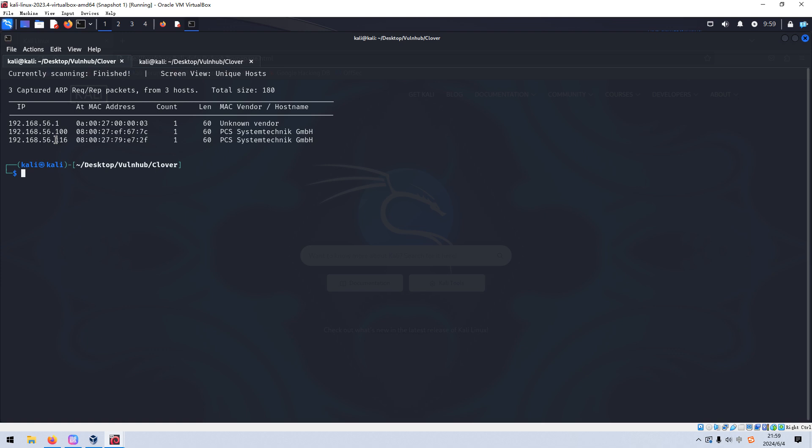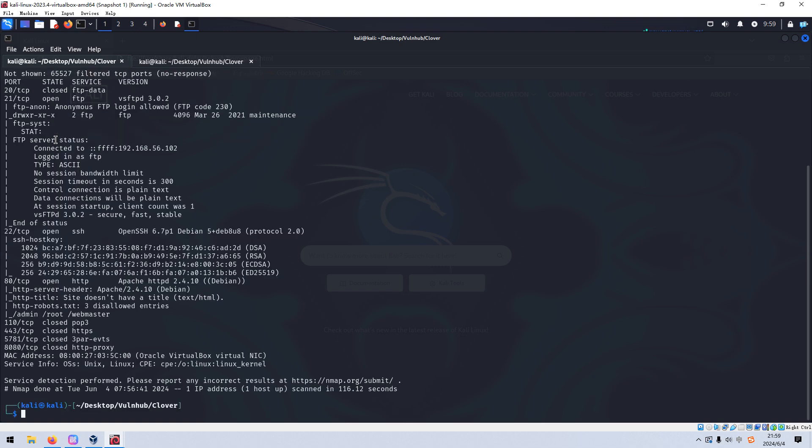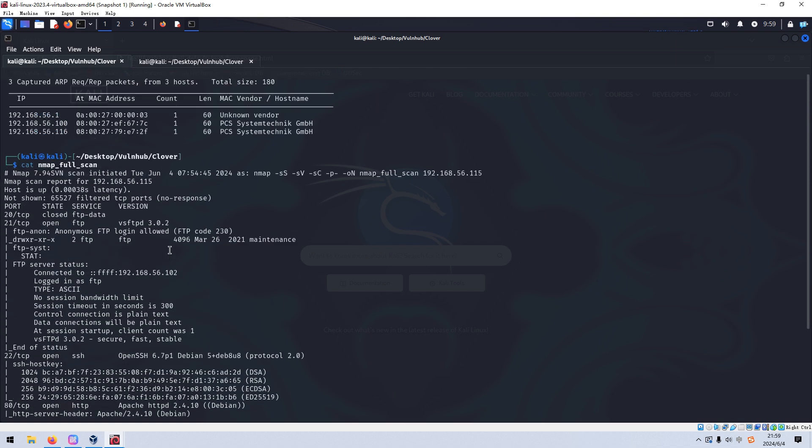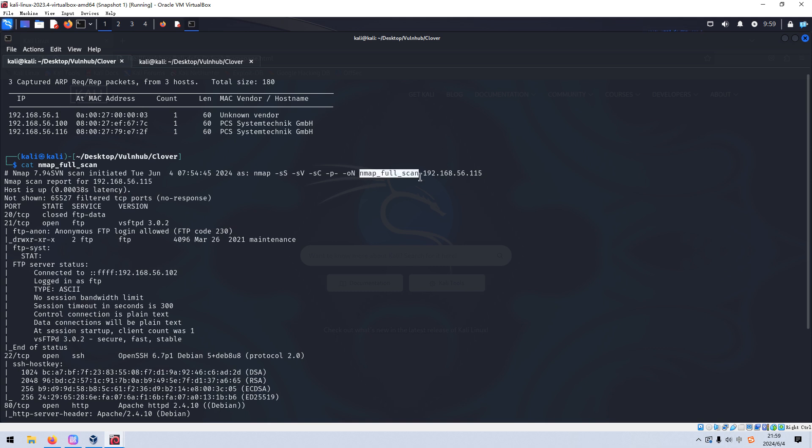Next, we need to do the port scanning with nmap. To save time, I've already done that earlier. So for now, we just cut out the result of the nmap scanning. As you can see over here, I used the options like scene scan, the version scan, the default script scan, followed by the dash p dash to do the full range port scan. The last option of all is oN to output the result into this file. The IP address, as you can see over here, has been changed a bit.